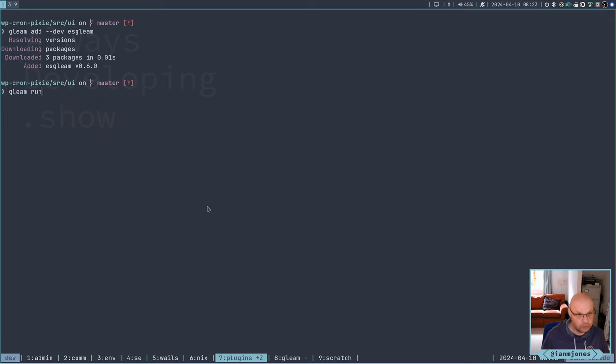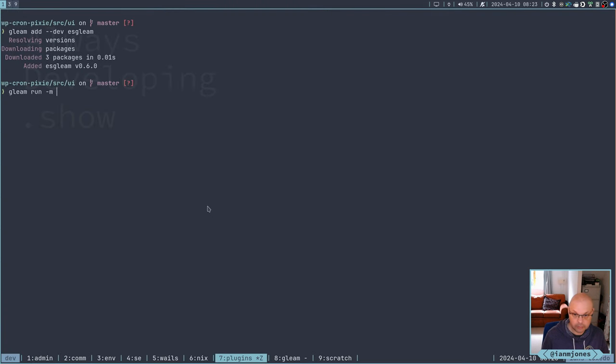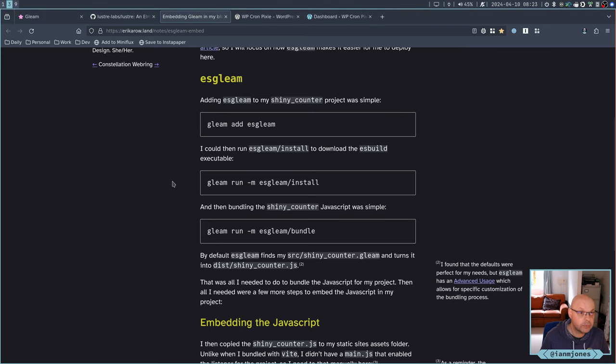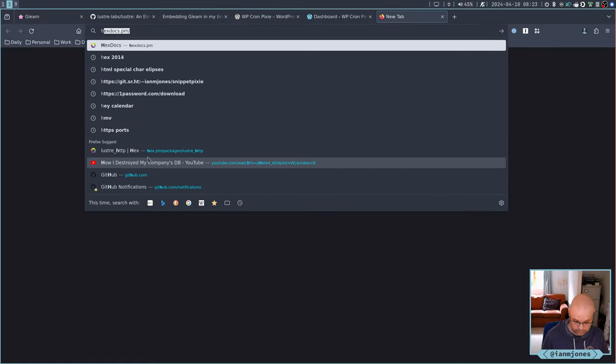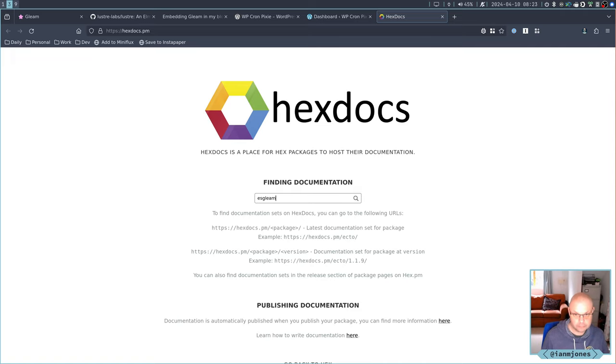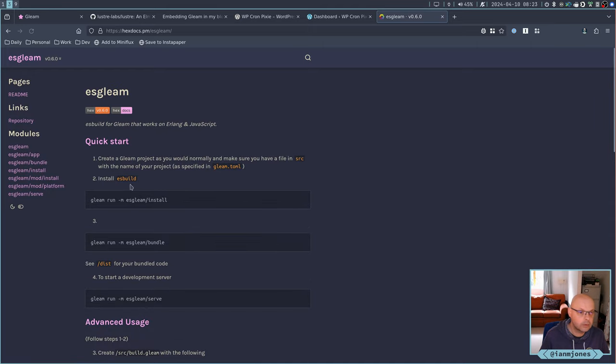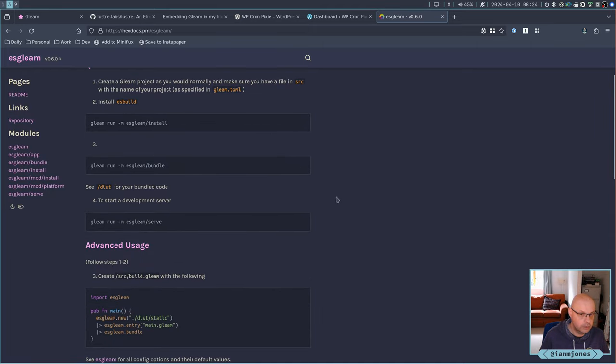Hopefully that works okay on NixOS. We'll see. That should be right. Hopefully. Oh, it doesn't actually install it there. Let's give this a go. Let's do gleam run minus M. That's right. ESGleam bundle. Before I do that, let's check what the difference is.